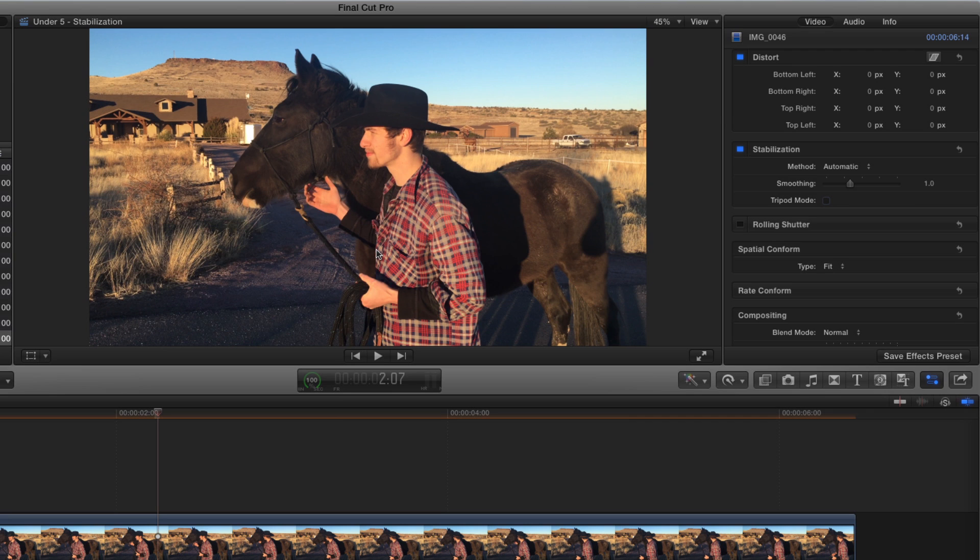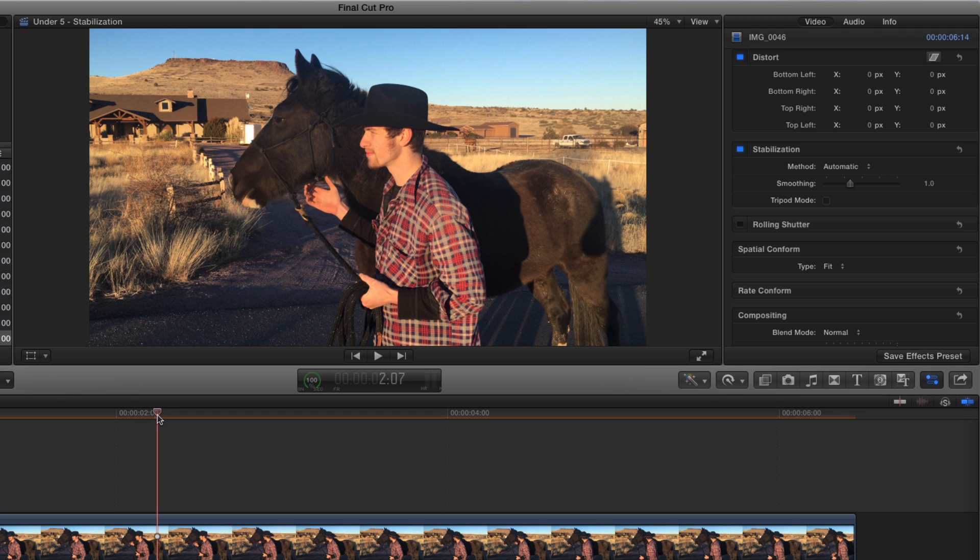Stabilization works by scaling up a clip, and then moving it in the opposite direction of the camera movement. This scaling can make a clip softer, but since this is a 4K clip in a 1080 project, we can scale as much as 200% without losing detail.